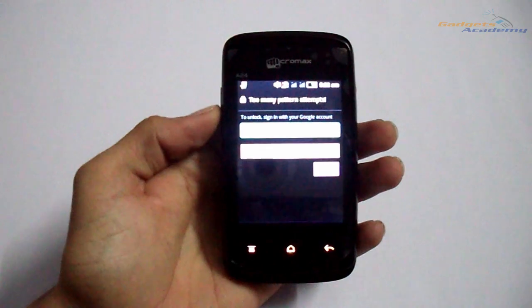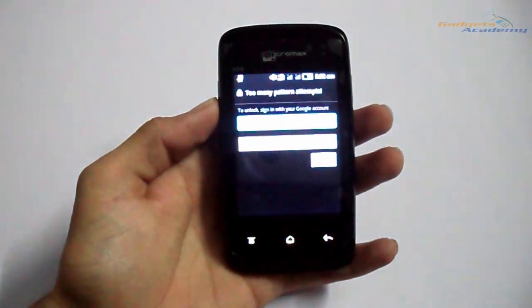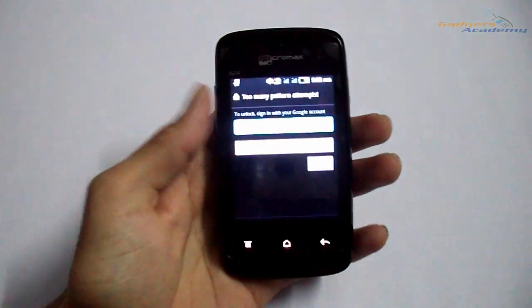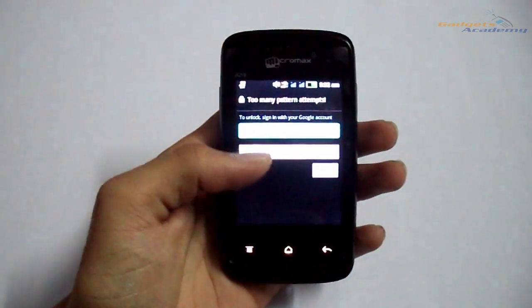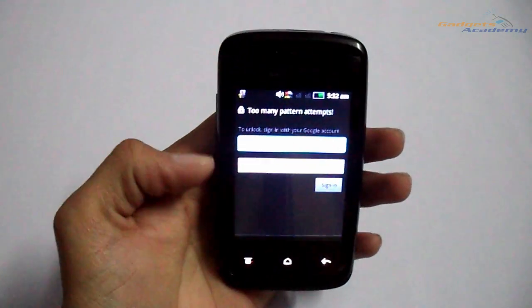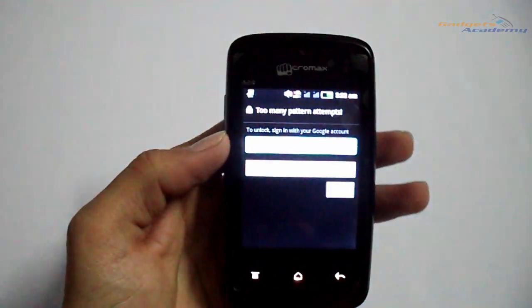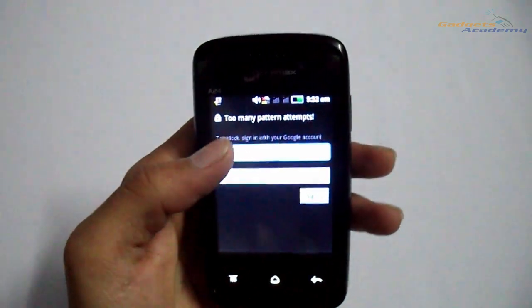Hello friends, welcome to Gadgets Academy. In this video, I'm going to show you how to hard reset Micromax Bolt A24. This method will be useful if you have done too many wrong pattern attempts and it asks you for the username and password to unlock your device.